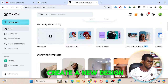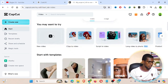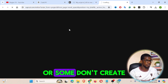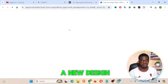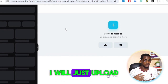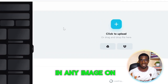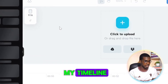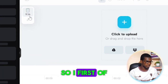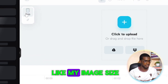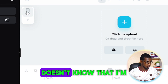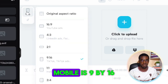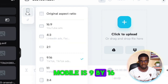What I need to do is create a new design. Once I'm done creating the new design, I will upload an image to my timeline. First, I'll choose a ratio — an image size. If I'm doing it for mobile, that's nine by sixteen.